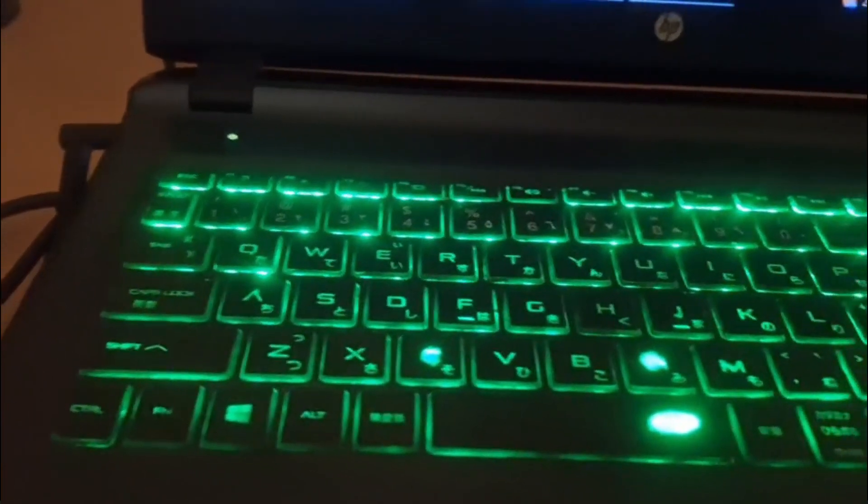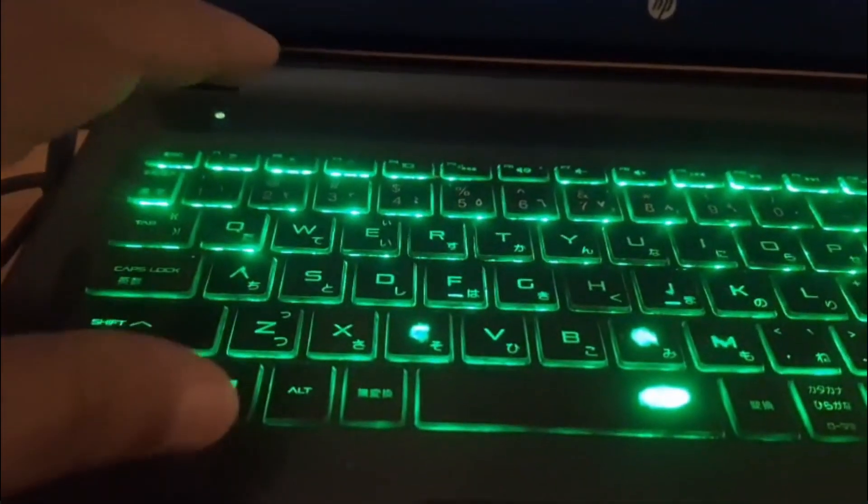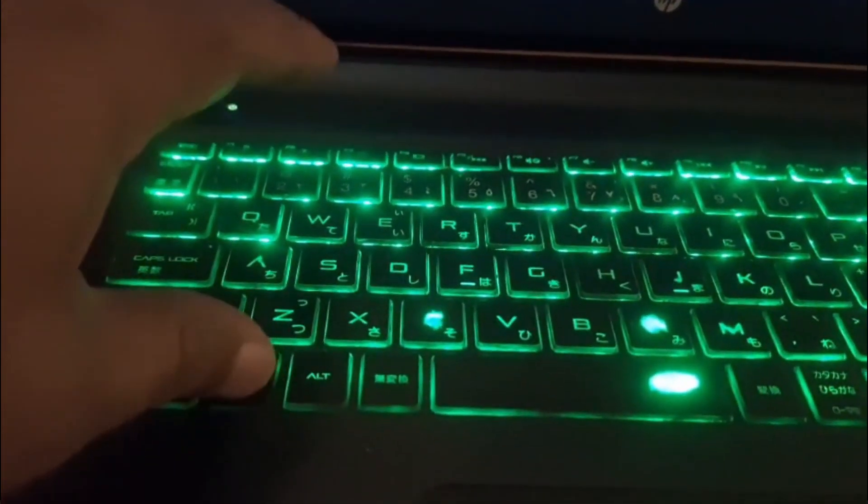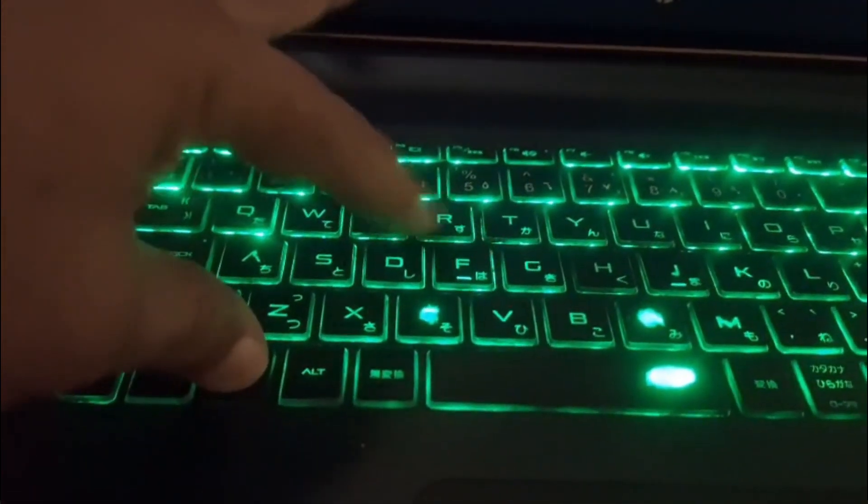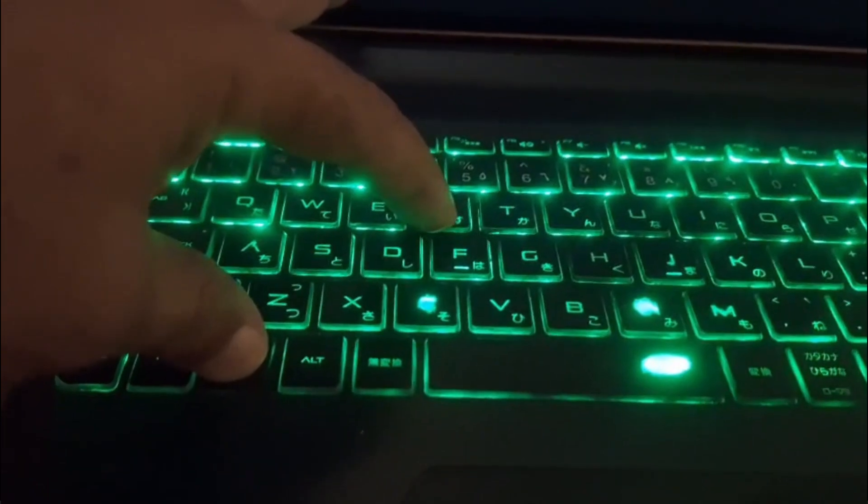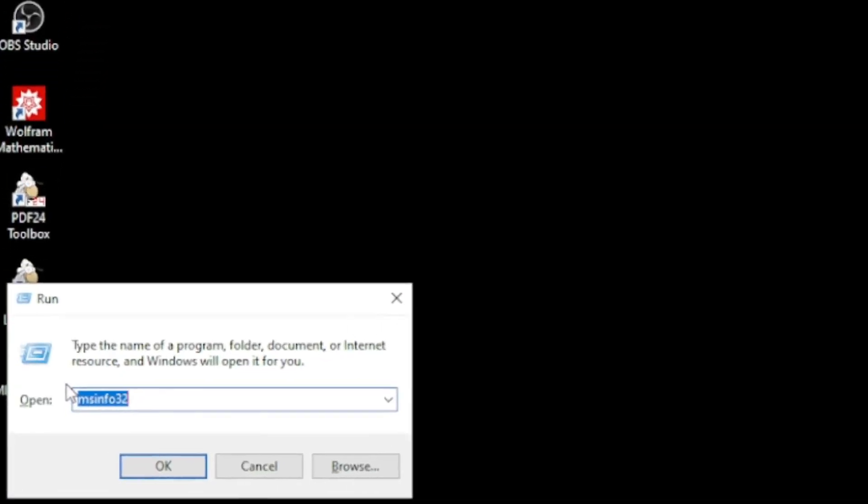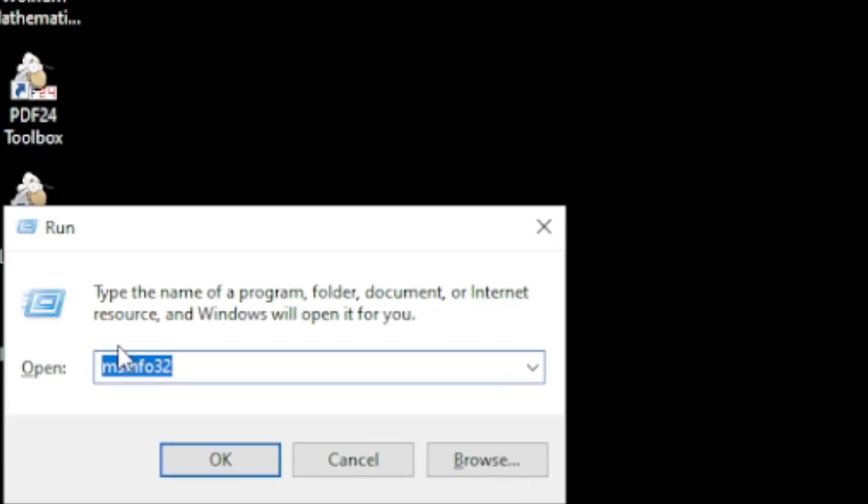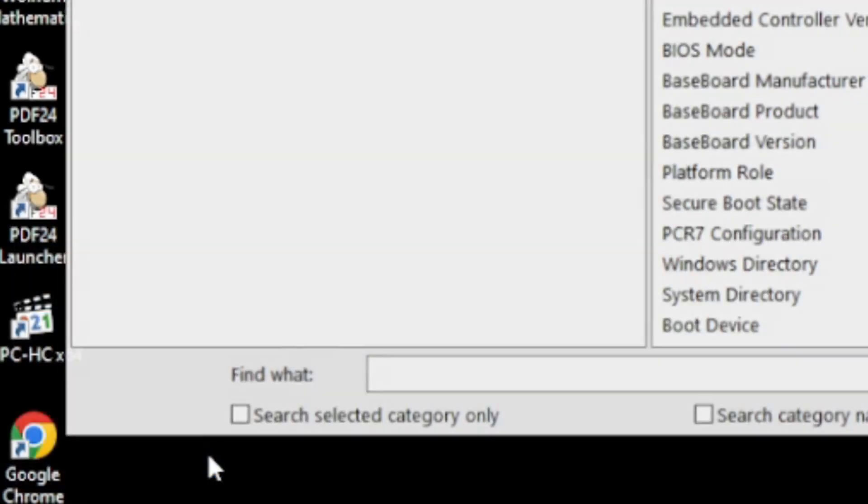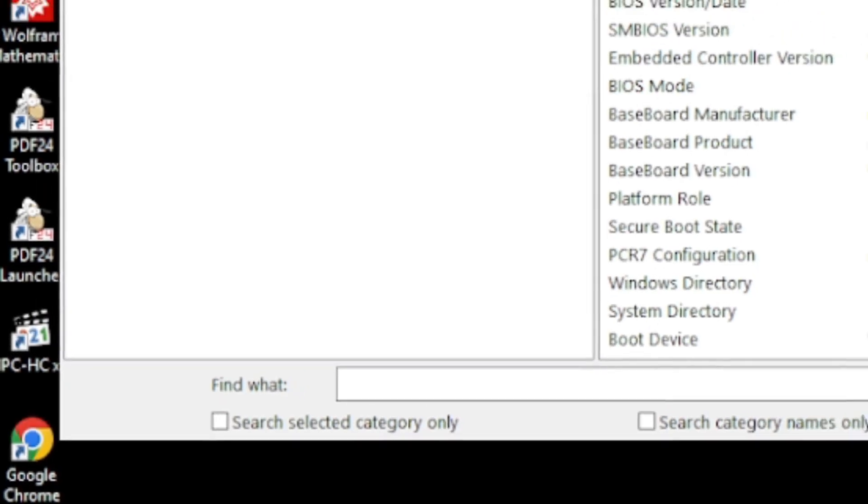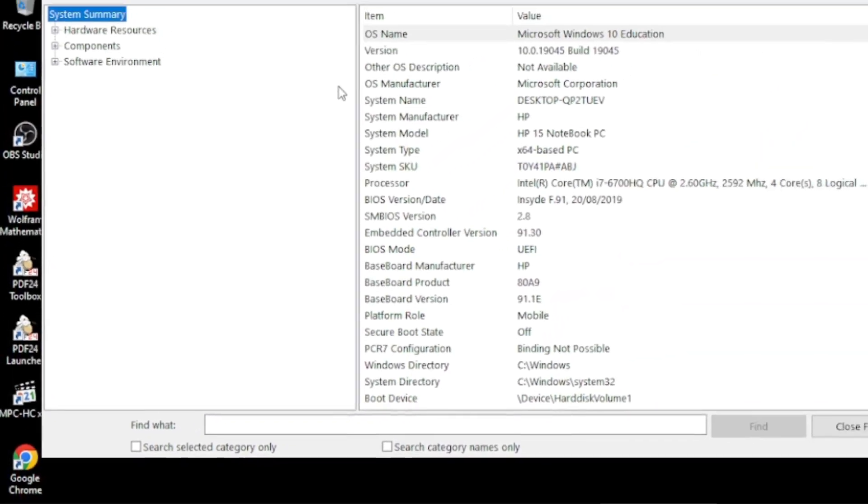The other way is to click Windows and R keys on your keyboard simultaneously and this run dialog box opens. Here you need to write MSN432 and if I click OK, it opens the same window.